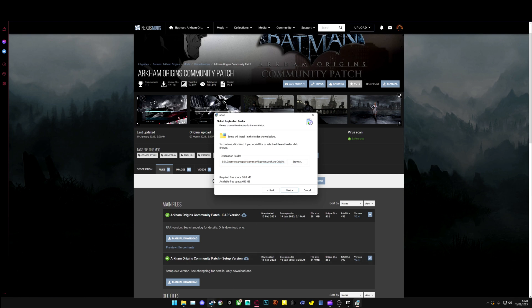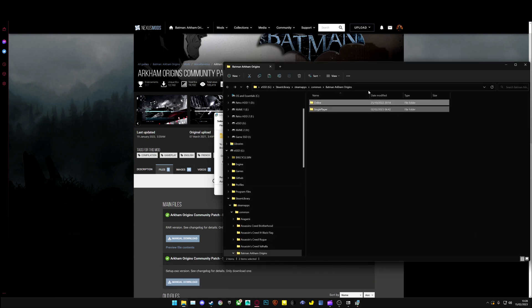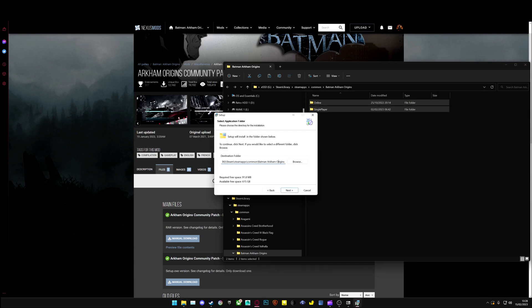We have it installed on a different drive, so we're going to go over here. And you can see my directory is G, Steam Library, Steam Apps, Common, Arkham Origins. Just copy, paste, click Next, and it will install.